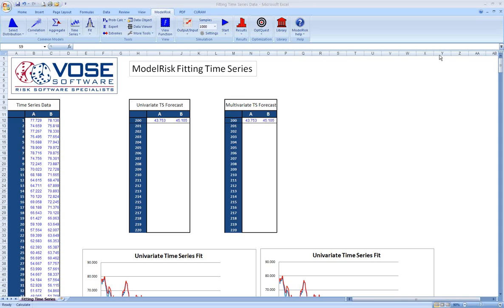In risk analysis, we often want to be able to take a time series and project it into the future. And so this video tutorial will discuss fitting time series to historical data and demonstrate some very unique and useful ModelRisk features. It first suggests that you take a look at the overview of fitting in ModelRisk as another tutorial video, which gives a nice context for what we'll be doing here.